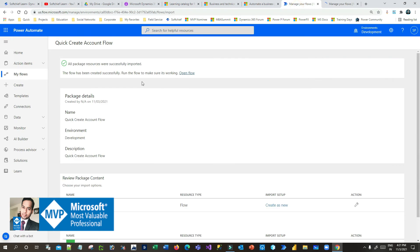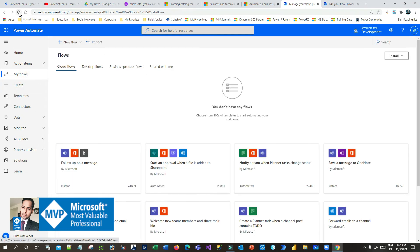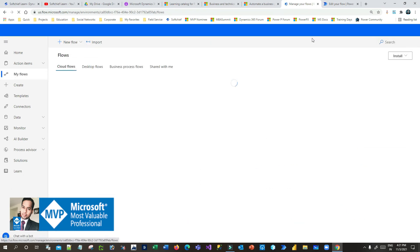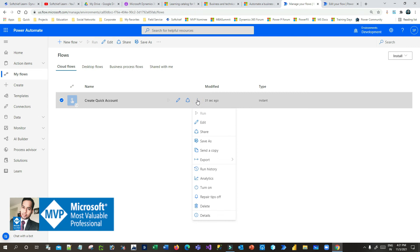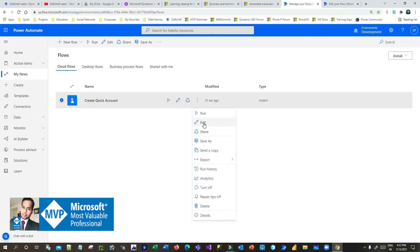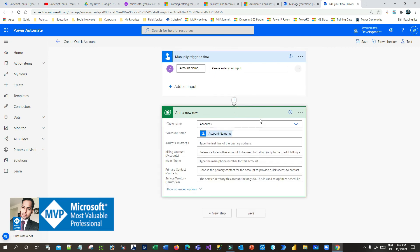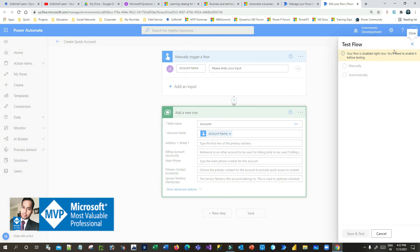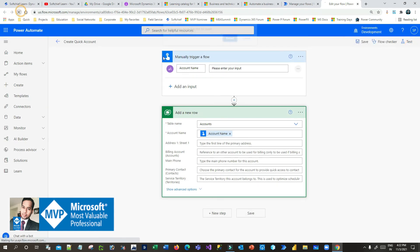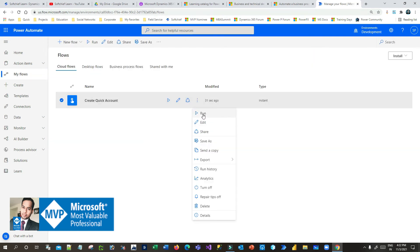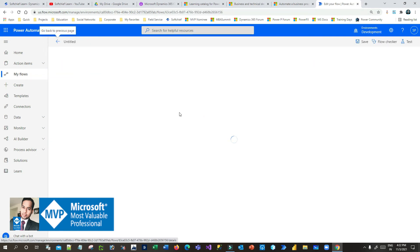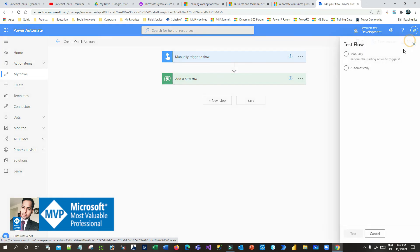You can click on 'Open flow'. Normally the flow that gets imported is turned off by default. Go to 'My flows' and refresh the screen — you will see the flow is now available. Click the three dots and click 'Turn on' if you want to enable it. You can also edit it using the edit option. You can see the same flow is available. You can also test the flow from the 'My flows' area.